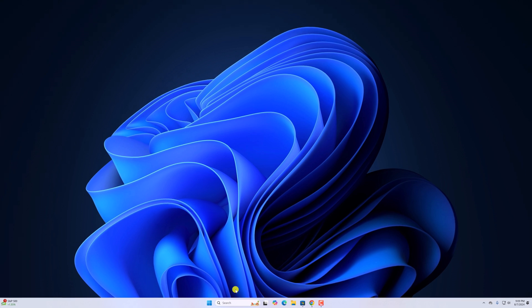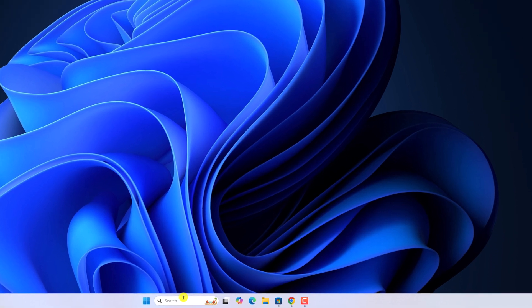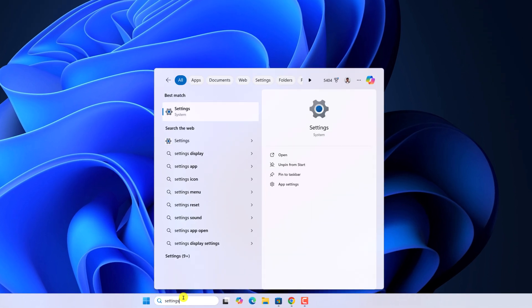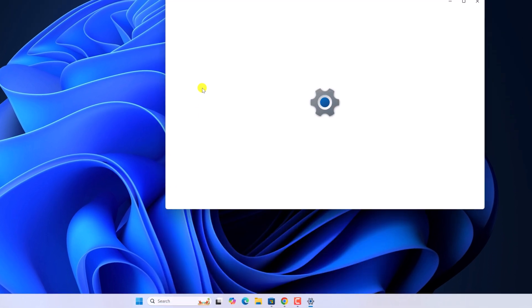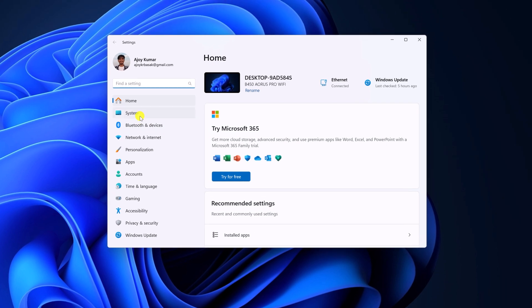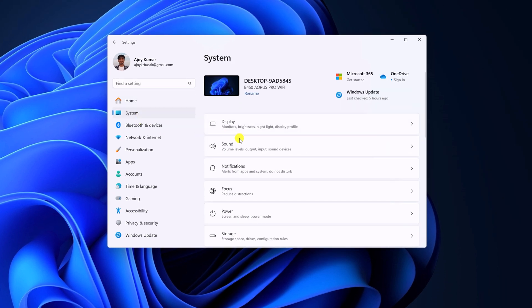For that, on the search option, search for Settings, open it, click on System, here look for Sound, and simply click on it.